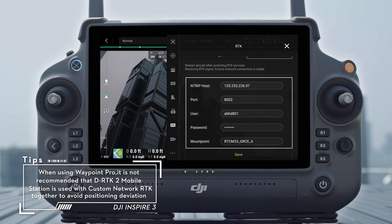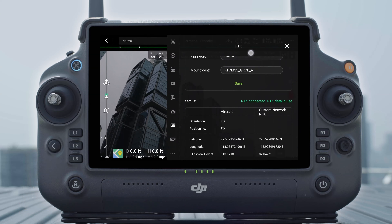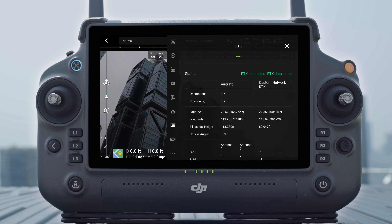To use Custom Network RTK, make sure that the remote controller has a Wi-Fi connection and is connected to the aircraft. Go to the camera view in the DJI Pilot 2 app, tap the settings icon to enter RTK, and then select Custom Network RTK as the RTK service type.